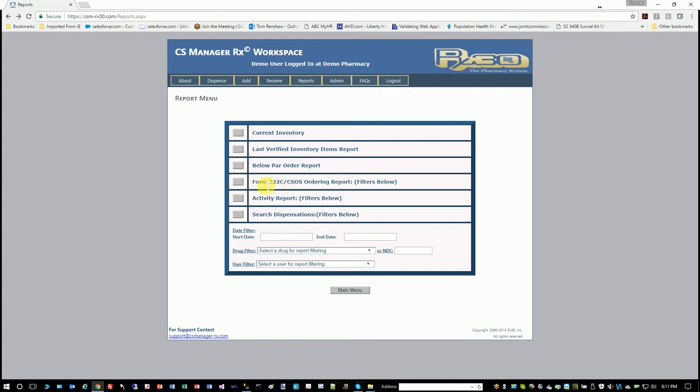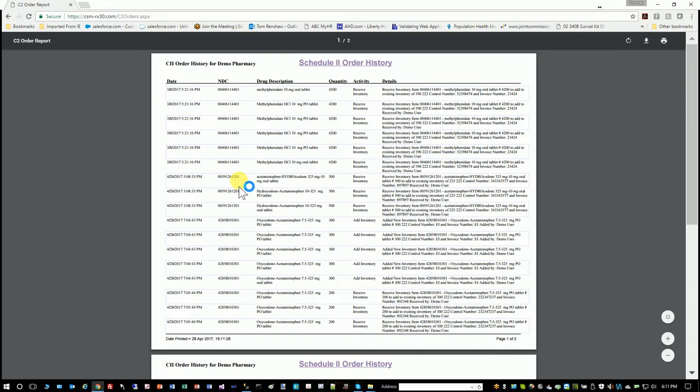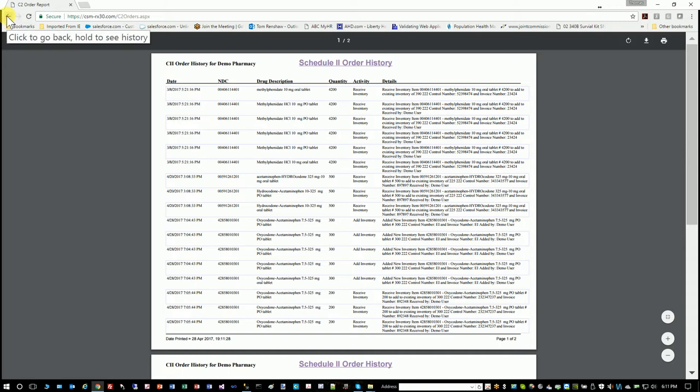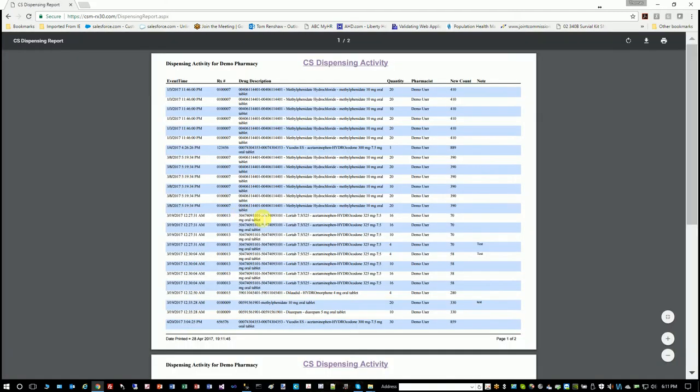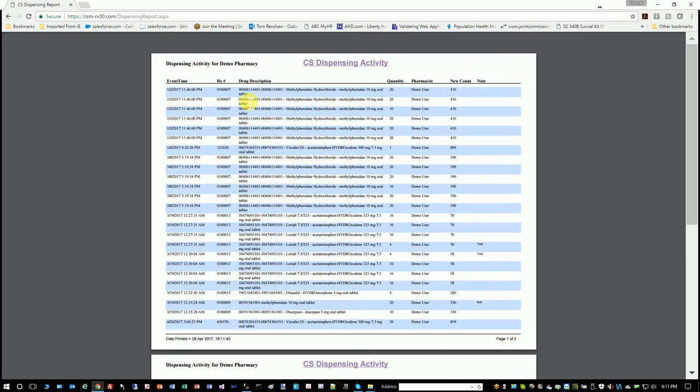Form 222 CSAUS ordering report. And this is basically all C2s that have been ordered. Administration might want to see this, and it gives you details about when and how often and what invoice number—all of the details related to that. You can search things that were dispensed, and it'll show you the NDC, the RX number, who dispensed it, and the date.